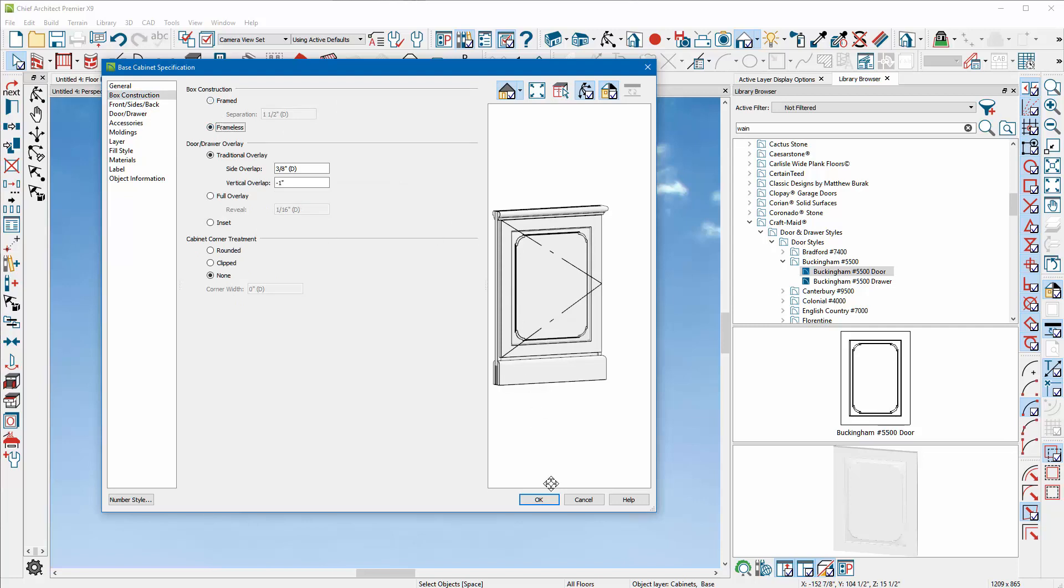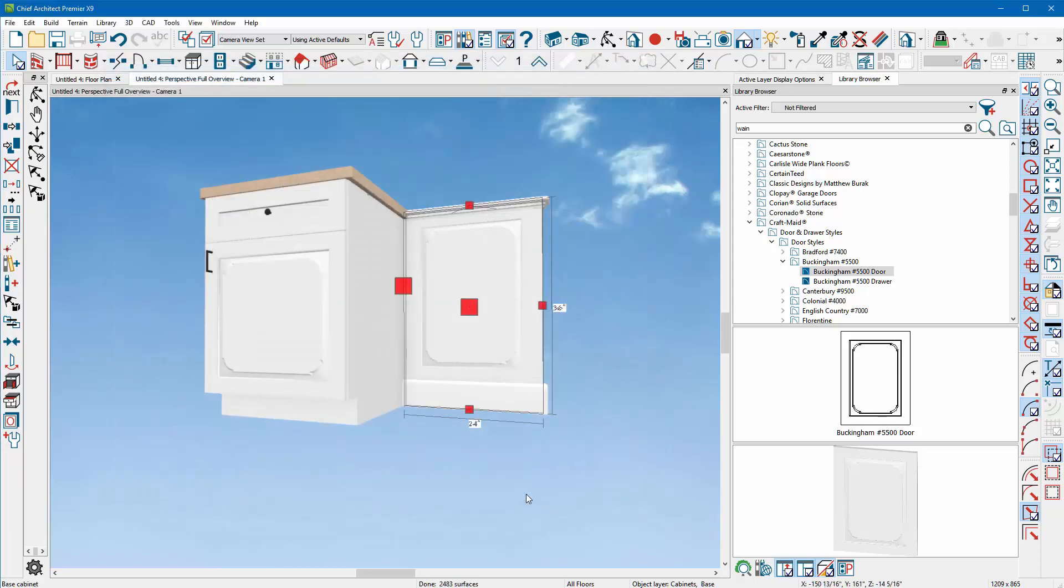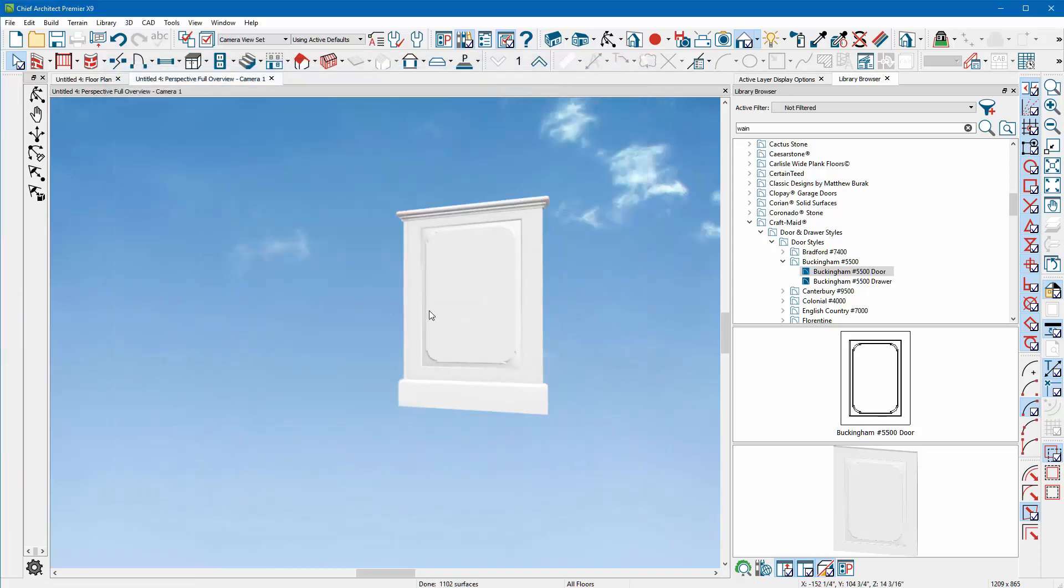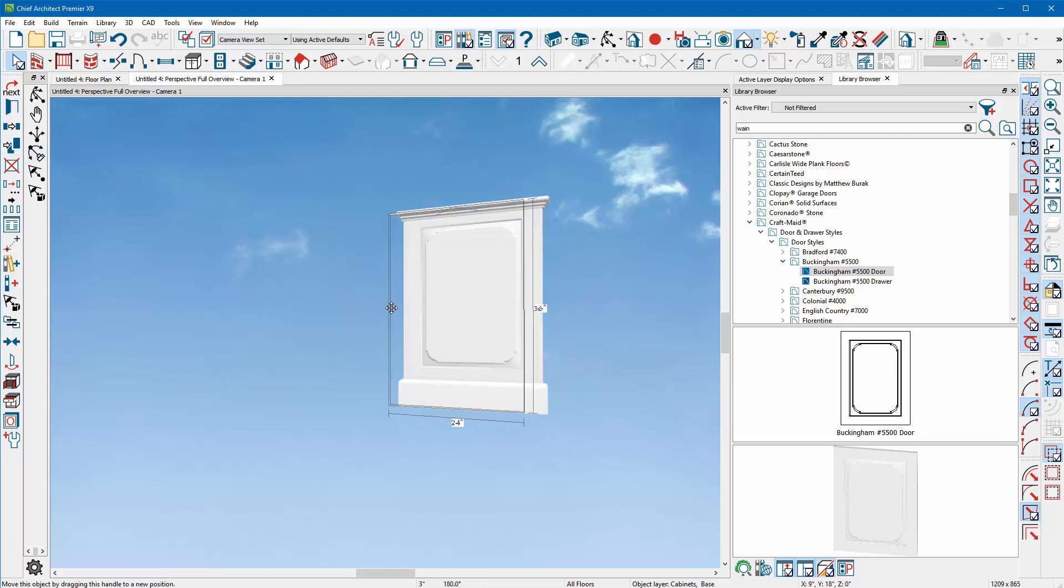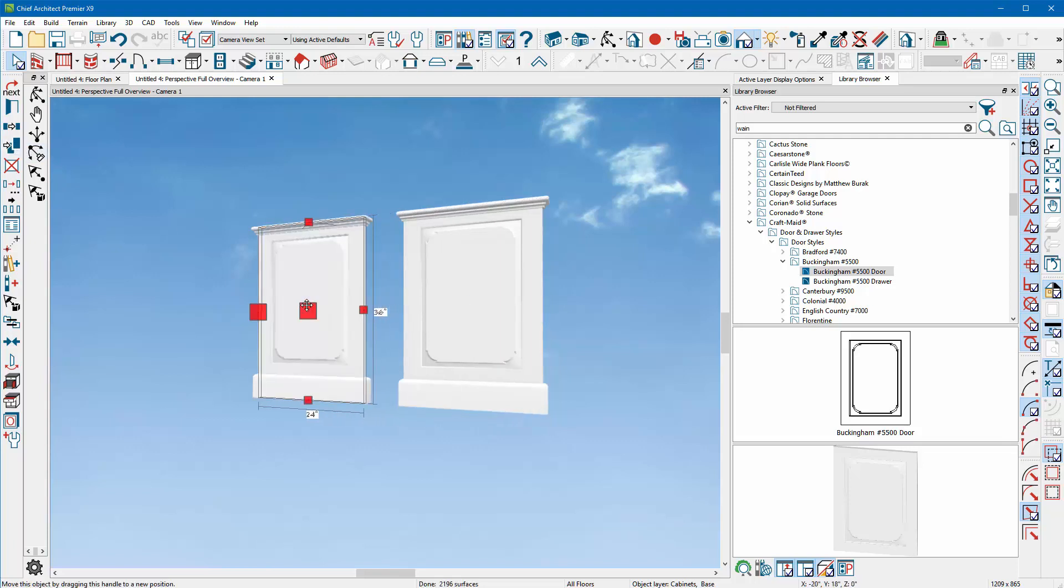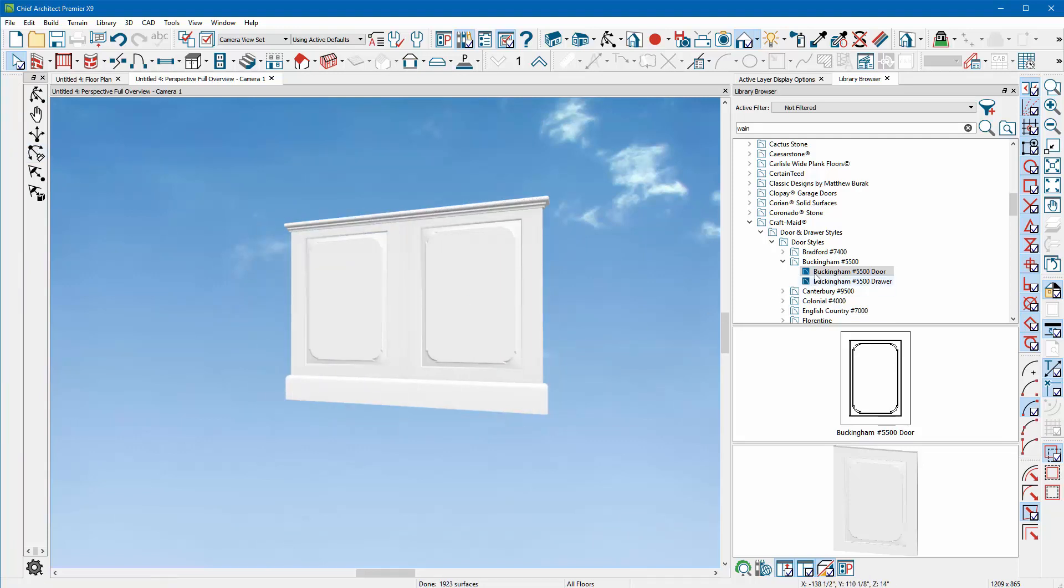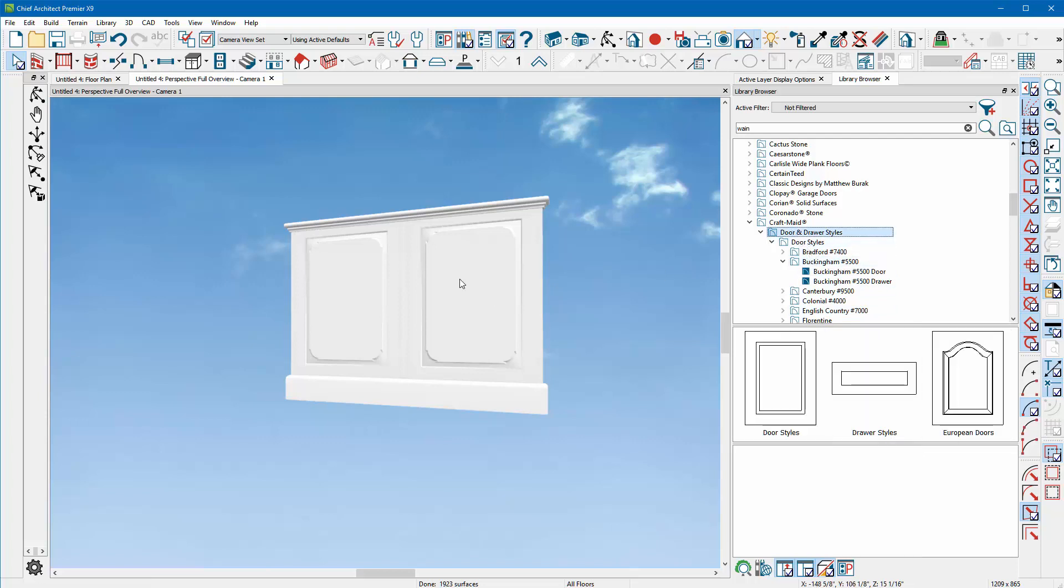Box Construction, I'm gonna choose Frameless to get it back a little bit better. I can do Insert I guess to make it a little flush. Okay, something like that. Copy and paste in place this one. So by using Chief Architect's door styles and drawer styles that they offer, you might be able to get pretty close to what you're after.